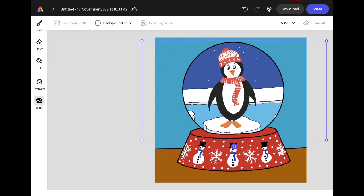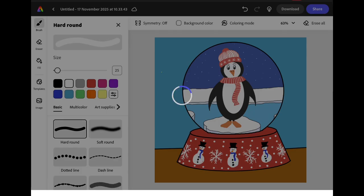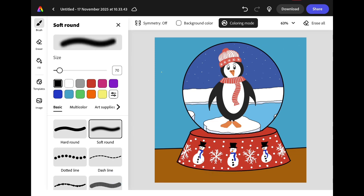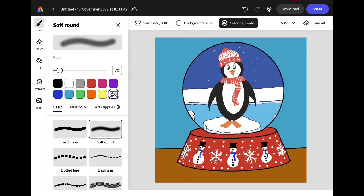Next we're going to add some shadows and some highlights using the brush tool. Click the brush icon from the left hand menu and turn on colouring mode using the menu at the top of the screen. Select the soft round brush, make sure the colour is set to black and use the custom settings to slightly reduce the opacity so you don't get such a harsh line. Increase your brush size — I'm going to put mine at 222 — and then starting inside your snow globe add some shadow along the bottom of the globe and up the left hand side.